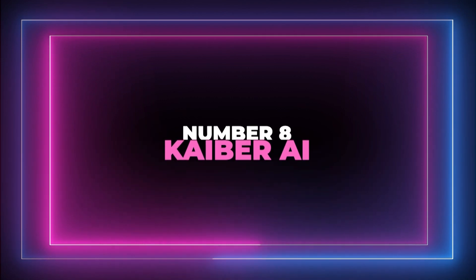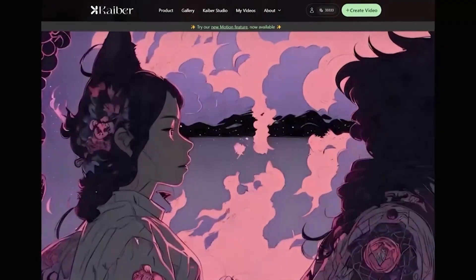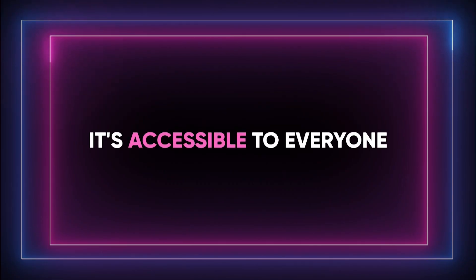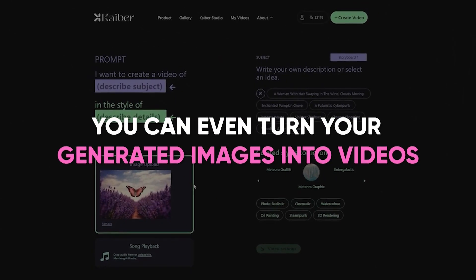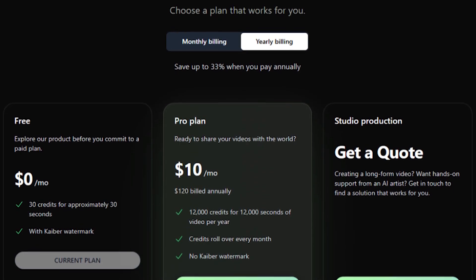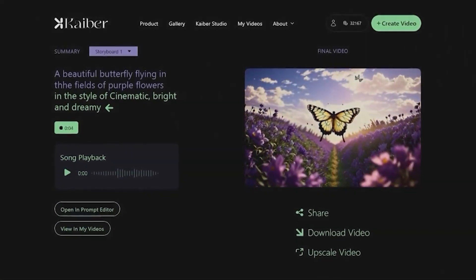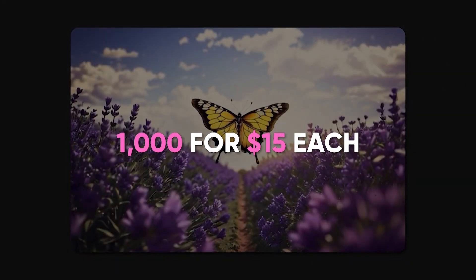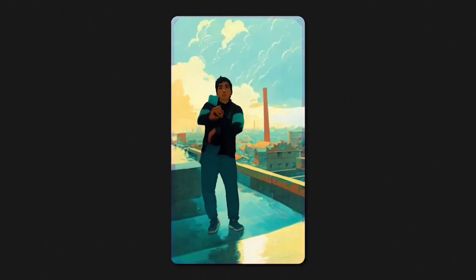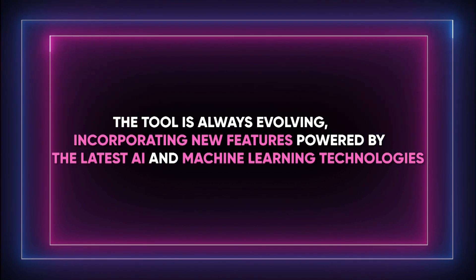Number 8: Kaba AI. Kaba is a creative AI platform designed for artists to craft truly unique and high-quality realistic visuals. With Kaba AI, users can turn their imagination into captivating visuals and share their stories in an engaging manner. It's accessible to everyone — you can even turn your generated images into videos. With a free trial account, you'll receive a one-time allocation of 100 credits that don't expire. On the free account you can't buy extra credits — you'll need to upgrade to Explorer, Pro, or Artist paid plans. If you want more credits, you can purchase them in increments of 1,000 for $15 each. Users have complete control over camera movements and their creative vision, and the tool is always evolving, incorporating new features powered by the latest AI and machine-learning technologies.